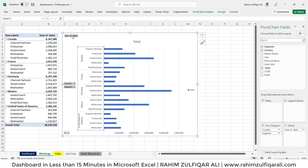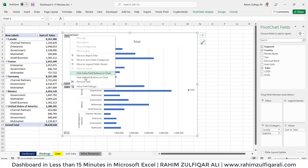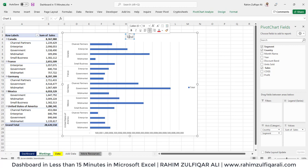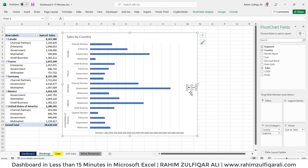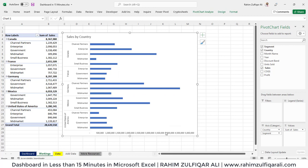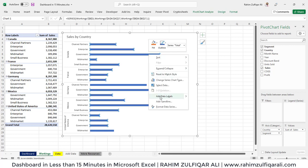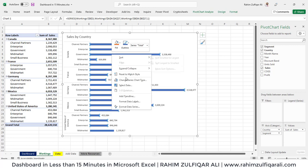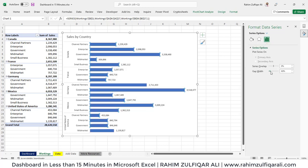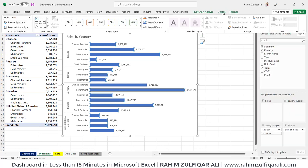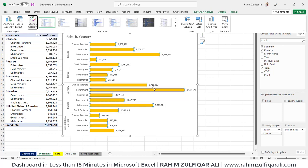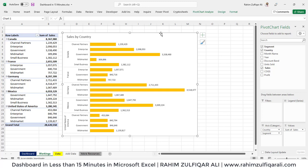We don't need the field buttons. Right-click and from the contextual menu, click 'Hide all field buttons on chart.' Let's rename the title to 'Sales by Country' and move it a bit to the left. Remove the legend and the gridlines — just click and delete. Turn on data labels for each bar: right-click and click 'Add data labels.' Let's also increase the width of the columns by right-clicking 'Format data series' and decreasing the gap width. Then change the color scheme — go to the Design tab and select a yellow theme.